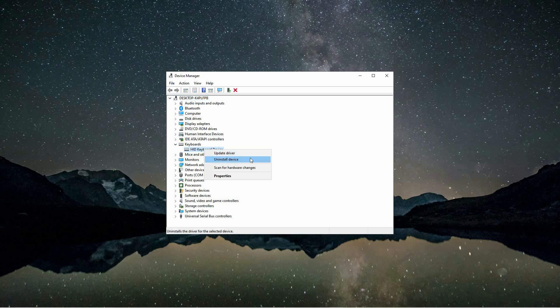When you choose to uninstall the device, you're effectively disabling the keyboard from functioning on your computer. After the uninstallation is complete, the keyboard will no longer be active or usable until you reinstall the appropriate drivers.